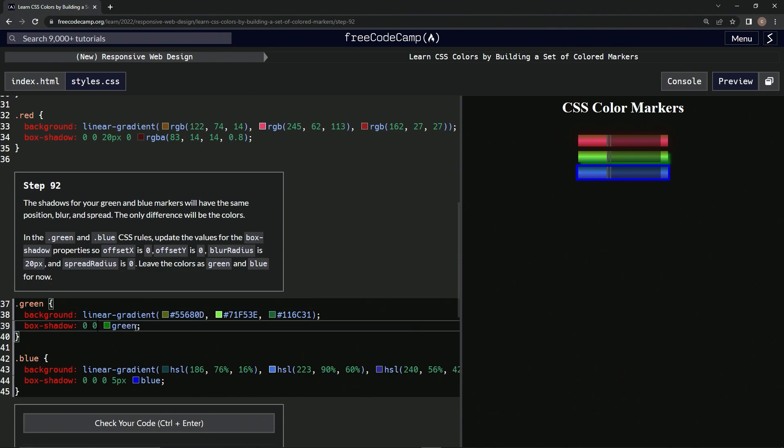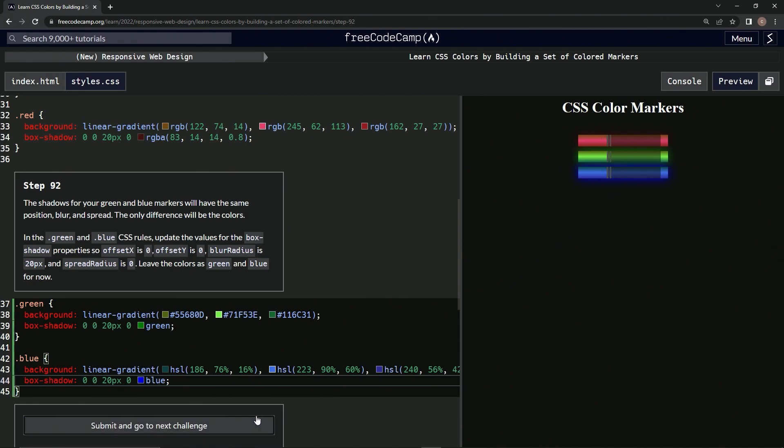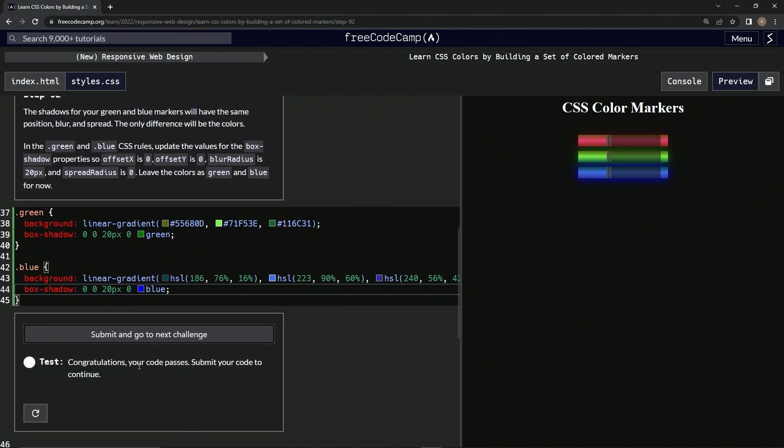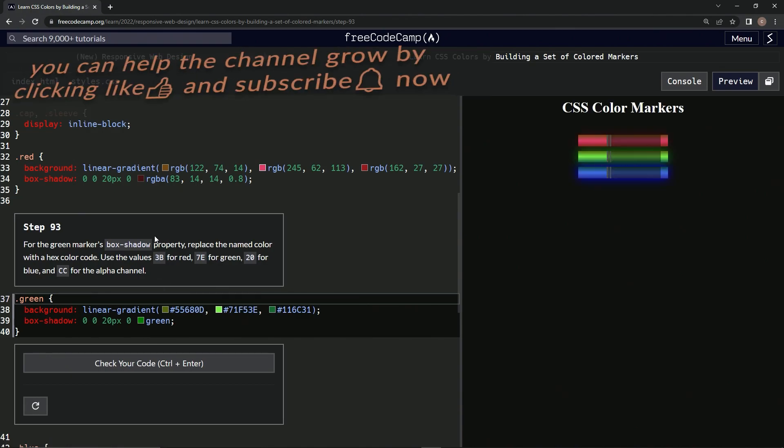Let's take this, copy it, bring it on down here, and now we've got that going on. Alright, let's check it. Looks good, submit it. Alright, now we're on to step 93.